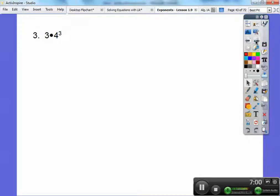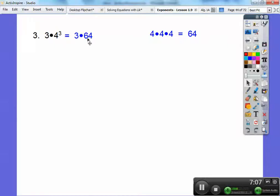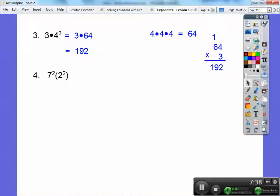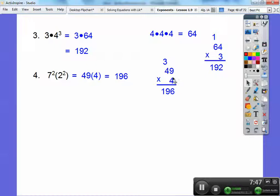3 times 4 cubed. Order of operations says I have to do 4 cubed first. 4 times 4 is 16, 16 times 4 is 64. Then 64 times 3: 3 times 4 is 12, carry the 1, 3 times 6 is 18 plus 1 is 19, so I get 192. Next: 7 squared times 2 squared in parentheses — when nothing is between the parentheses, it means multiply. 7 squared is 49, 2 squared is 4, and 49 times 4: 4 times 9 is 36, carry the 3, 4 times 4 is 16 plus 3 is 19, so I get 196.